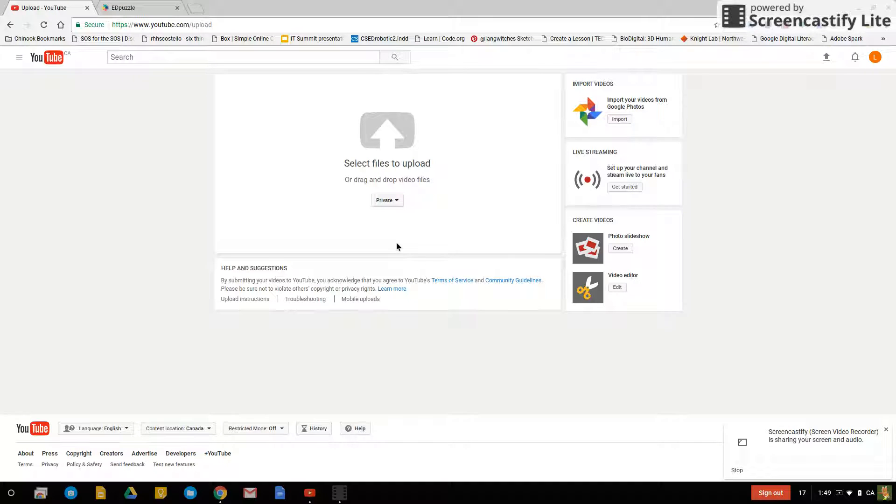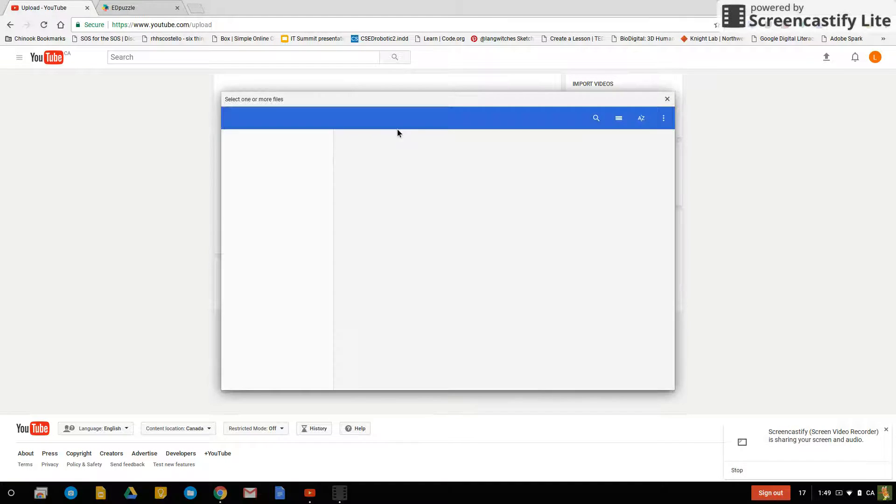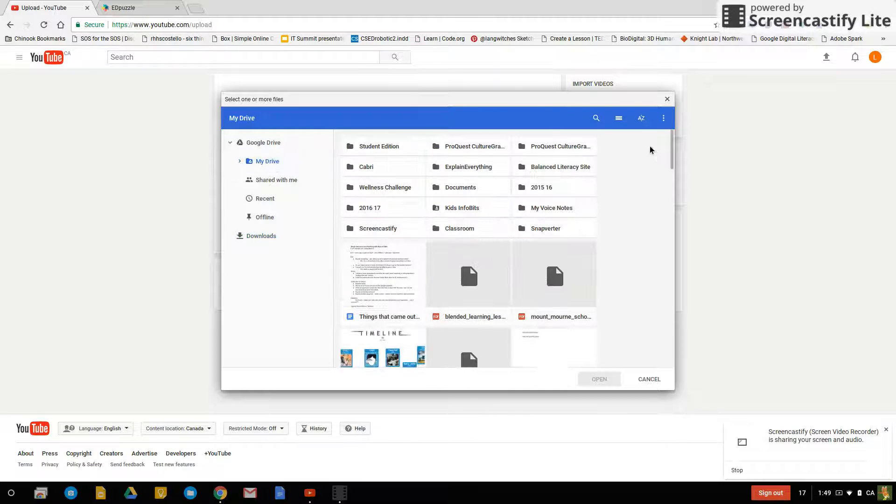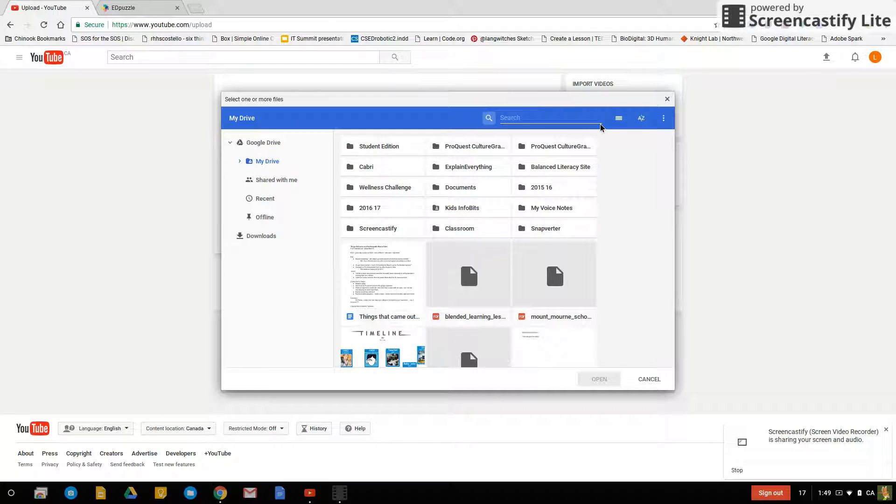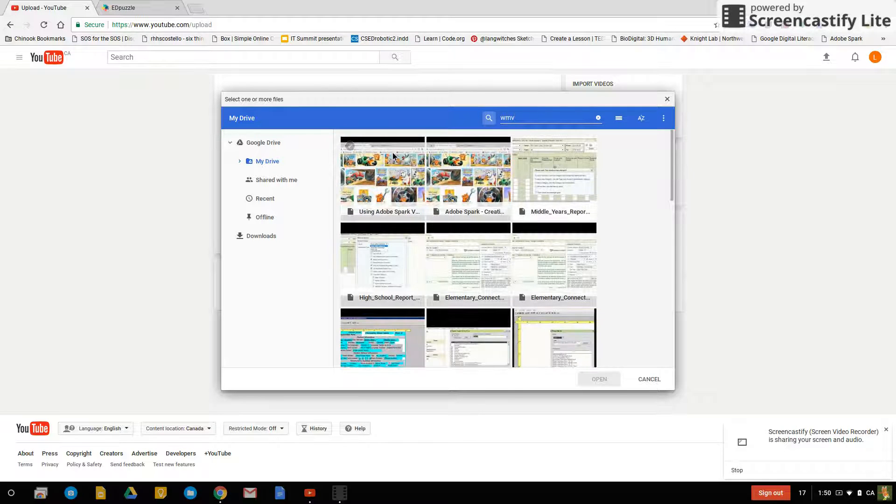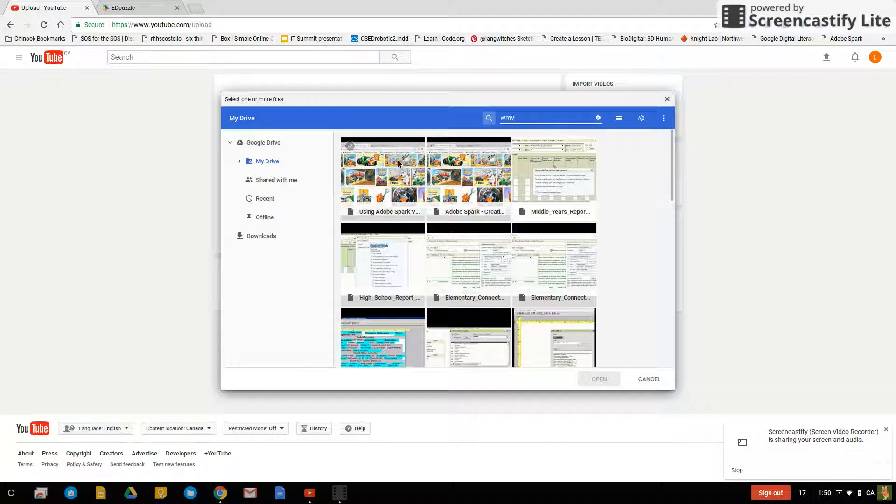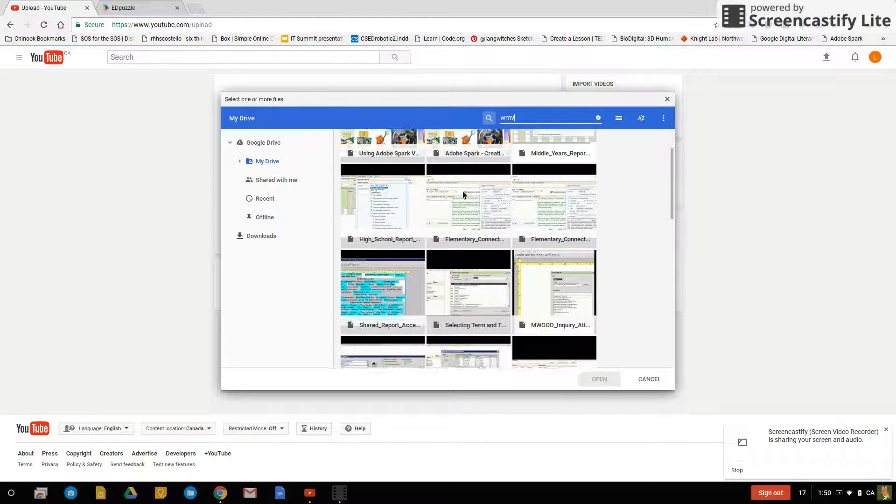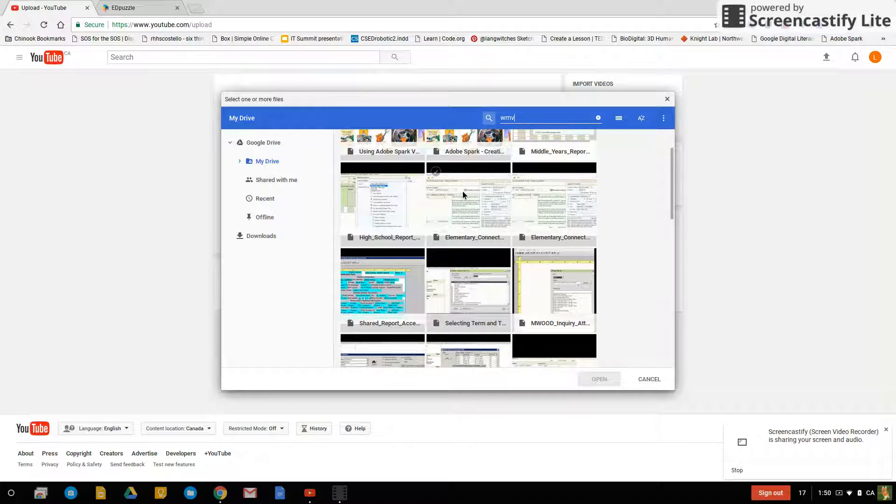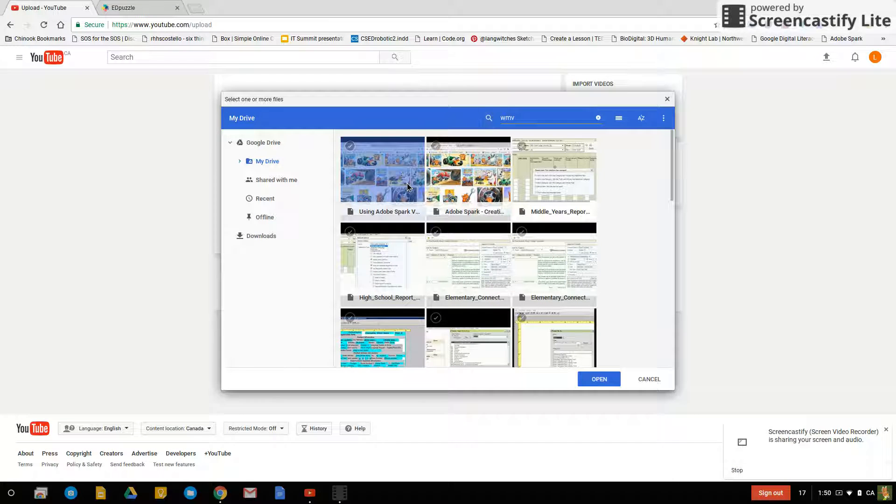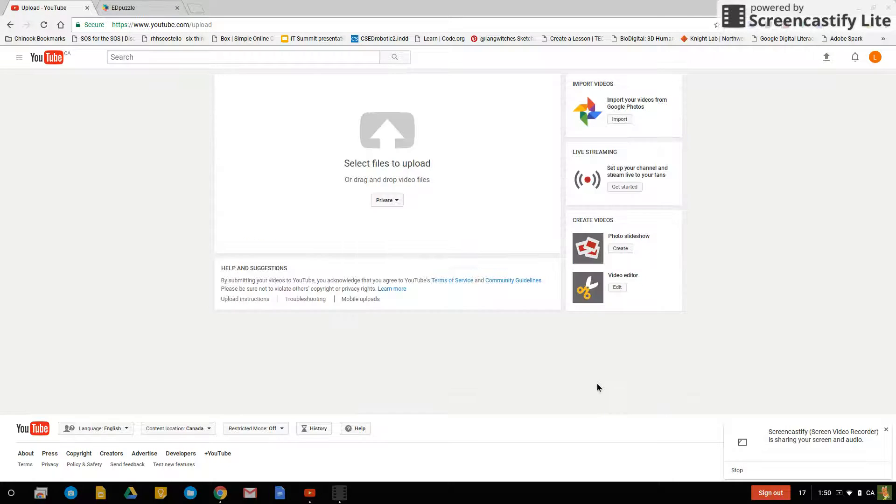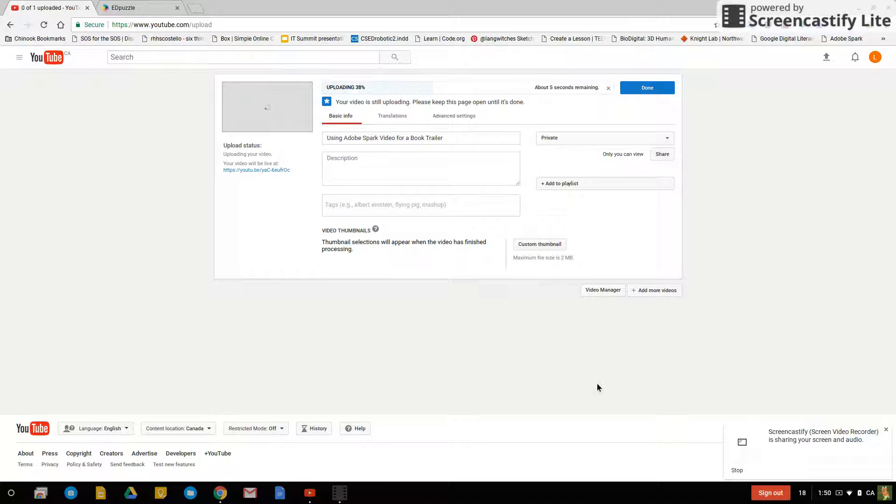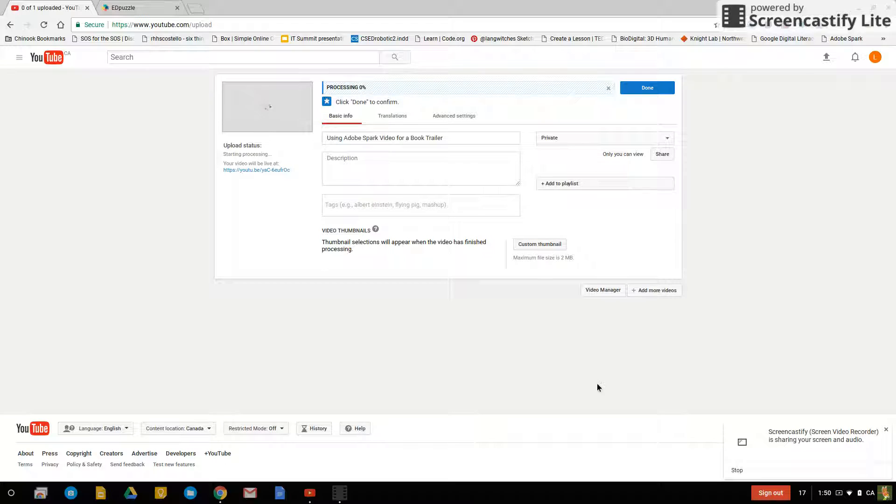When you click on select files to upload find a WMV in your files or find a .mov in your files and then upload it. Yes, you can make it private so no one can see it.